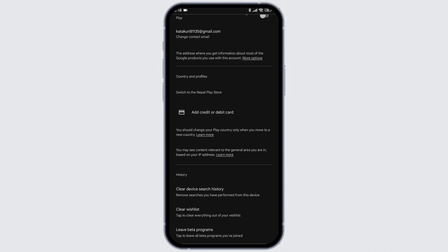After you change the country, the currency will also be automatically changed. Well, this way you can easily change currency in Google Play Store.